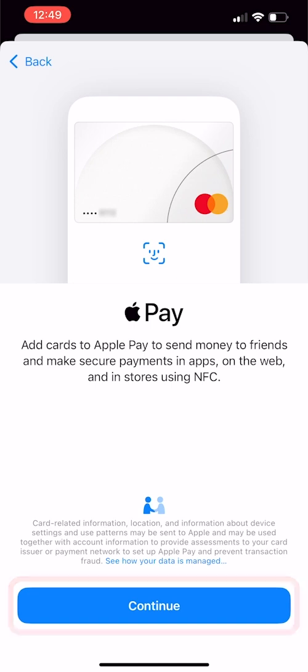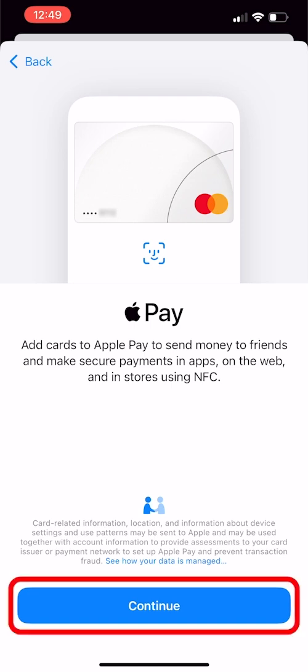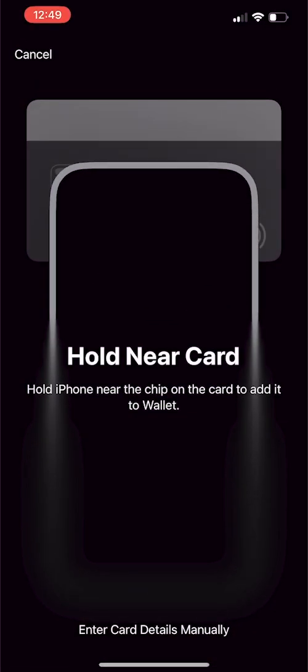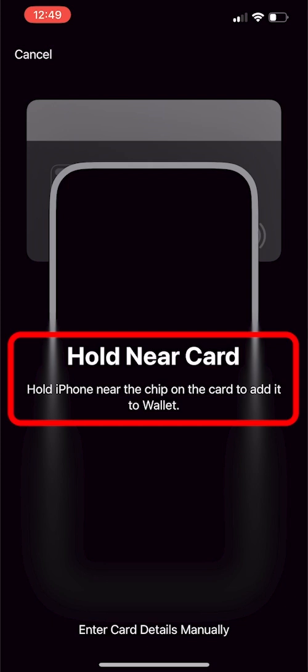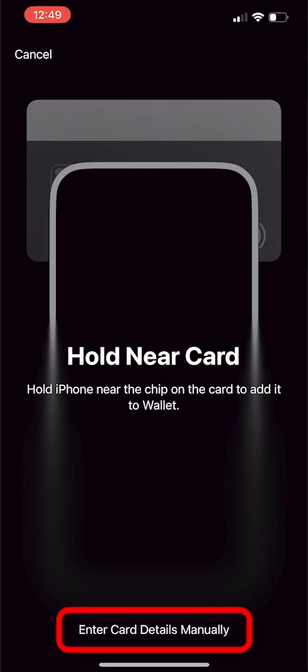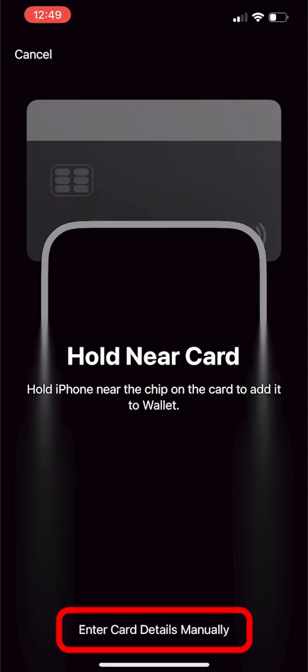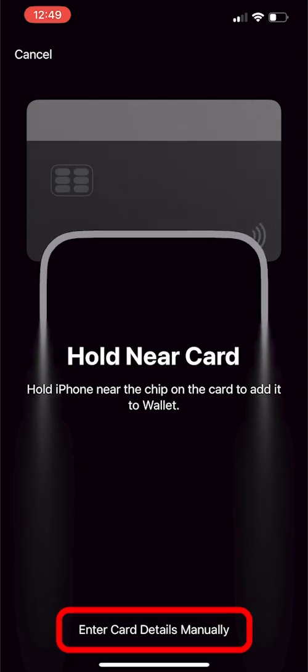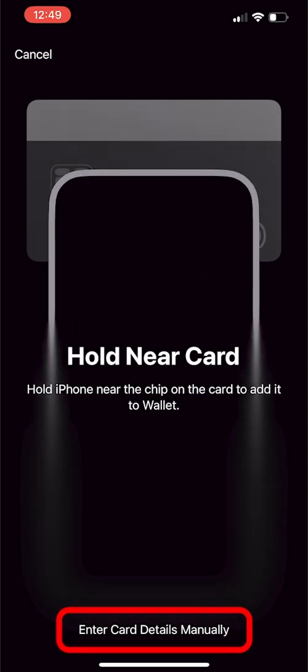Tap Continue. Follow the instructions on your phone's screen. Note that there is an option to manually add your credit card if the first option doesn't work.